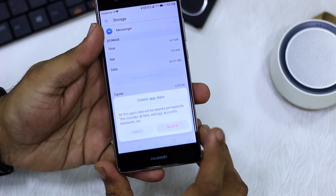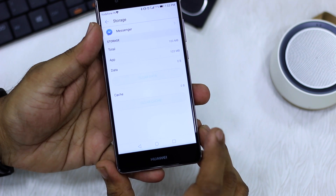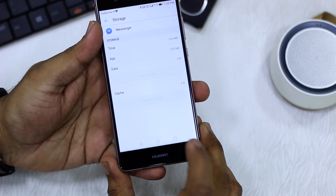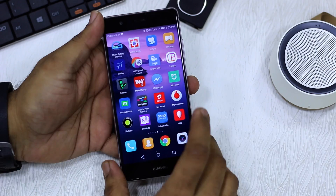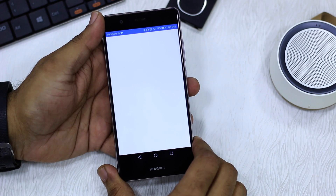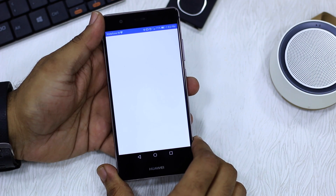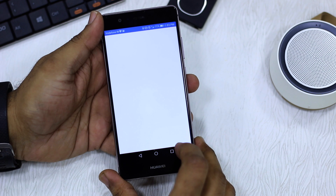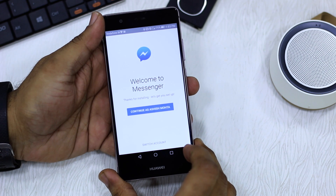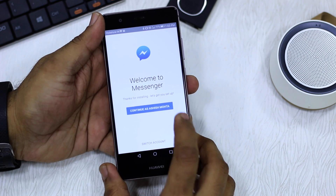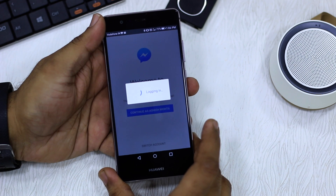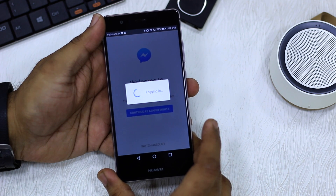I'm going to hit Delete. All the data is gone now. Let's get to the home screen. Tap on Messenger. And there you see — you get a new login prompt, and I can continue with my Facebook account.